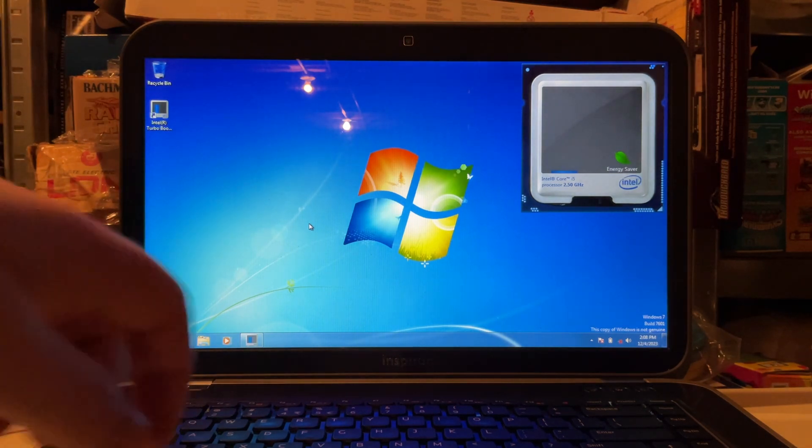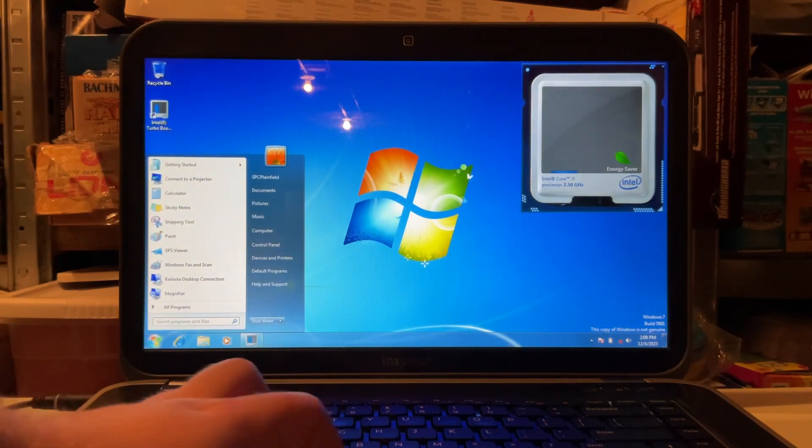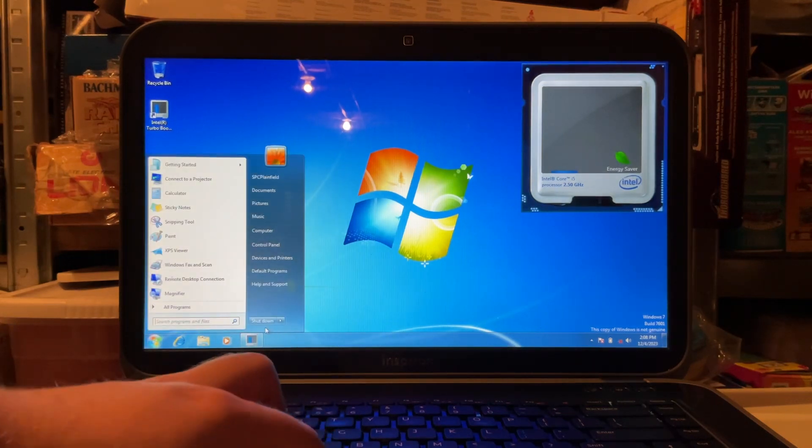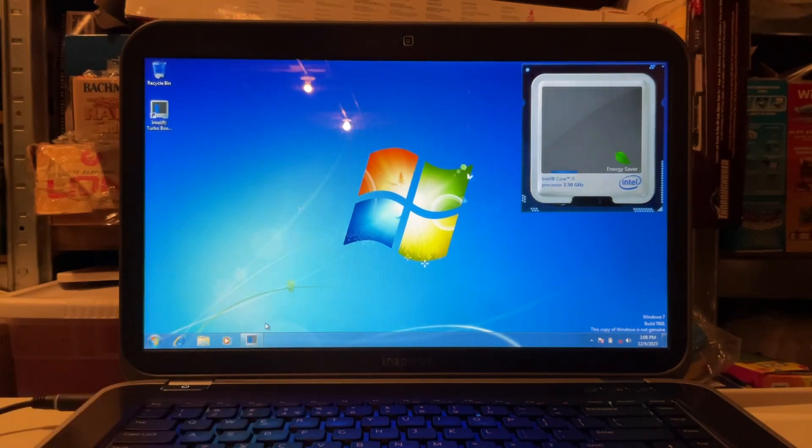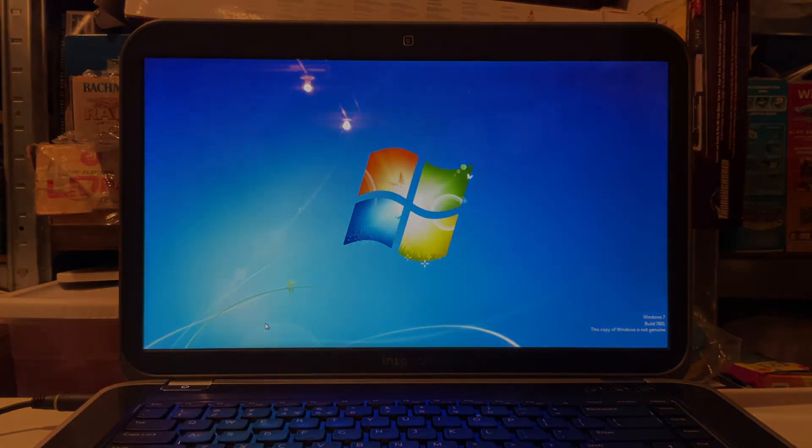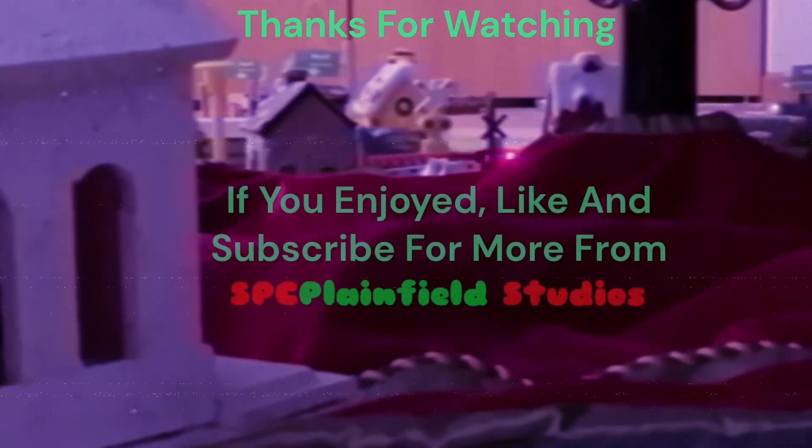But until then thank you for watching and we will see you in the next episode.